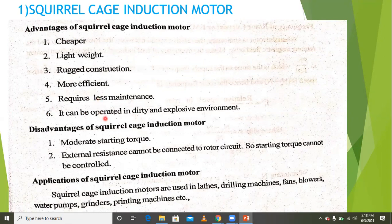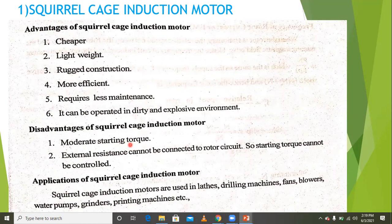Every machine has some advantages and some disadvantages. The disadvantages of the squirrel cage induction motor include moderate starting torque, less speed control, and that external resistance cannot be connected to the rotor circuit.